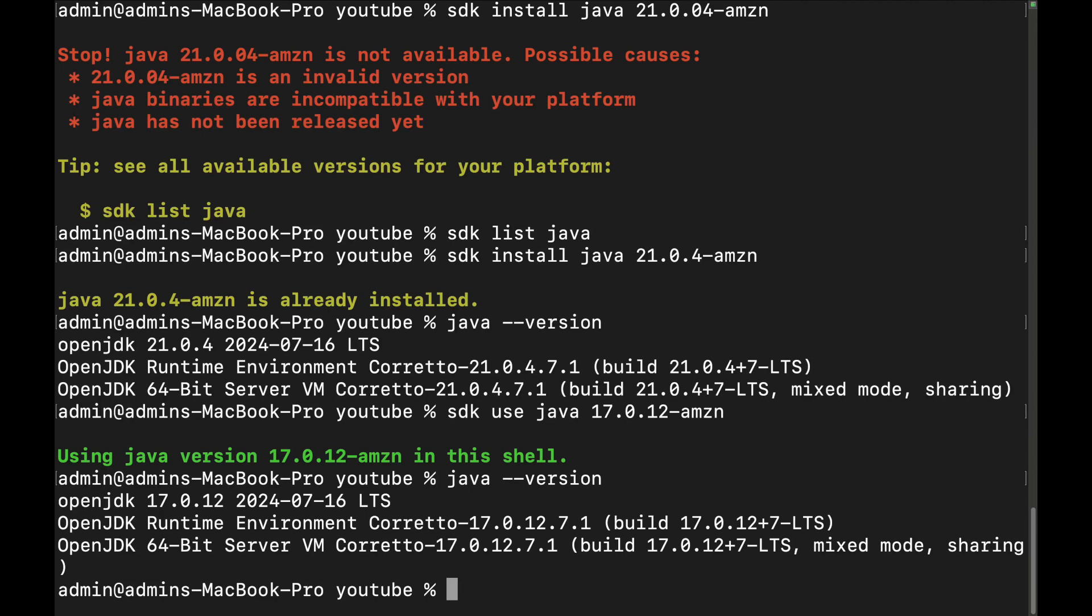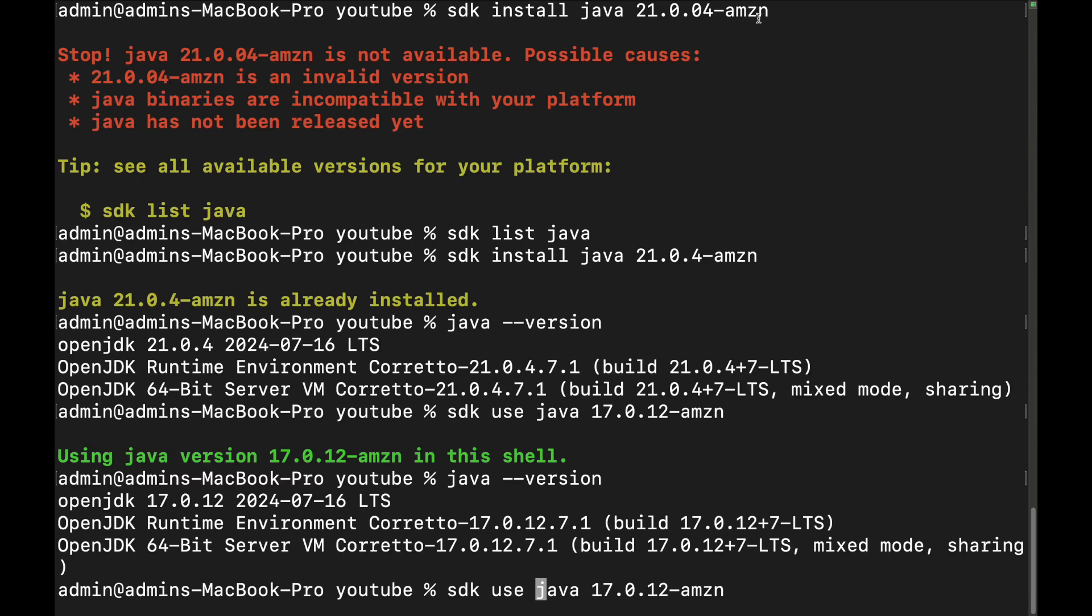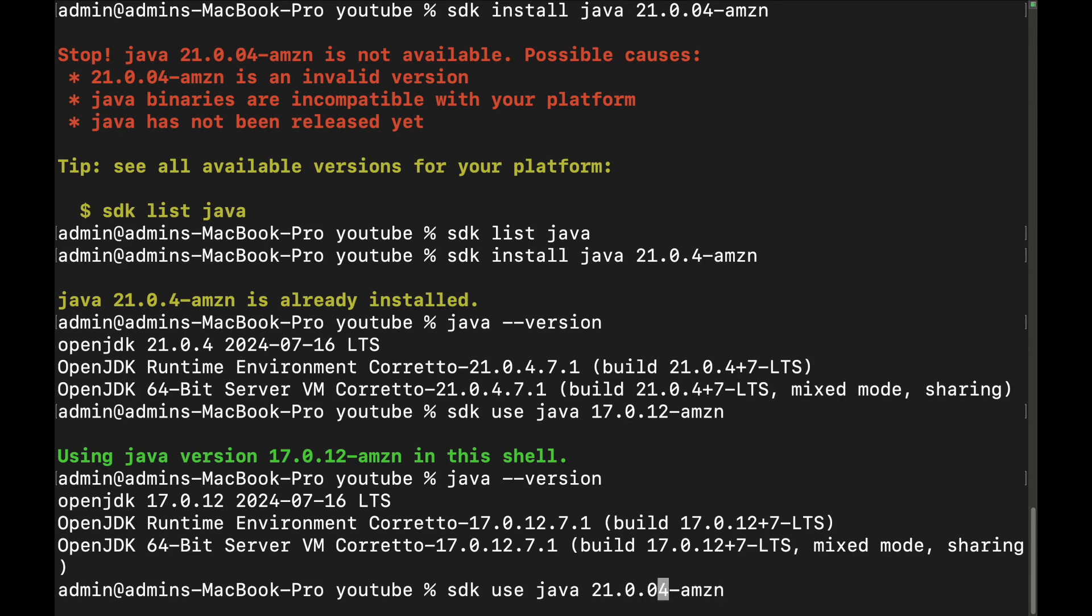Now, one thing that we probably want to do is set a default value. For SDK, we probably want Java 21, or I do at least on mine. So I'm going to just select Java 21 and put it in here. A default one means anytime you open up your laptop or a new terminal, it will be using Java 21. So it's SDK default Java 21.